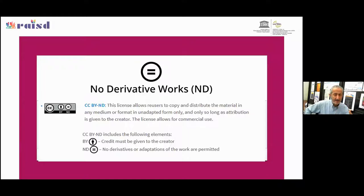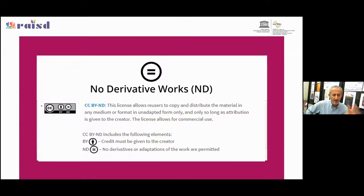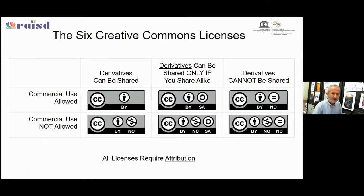The fourth condition is No Derivative Work — CC BY ND. This allows you to reuse and distribute the resource in any medium or format, and you can even make money from it. But you cannot modify or adapt it — you must take it as-is. You often see this with research outputs: 'use it, but don't create new derivative work from it.'